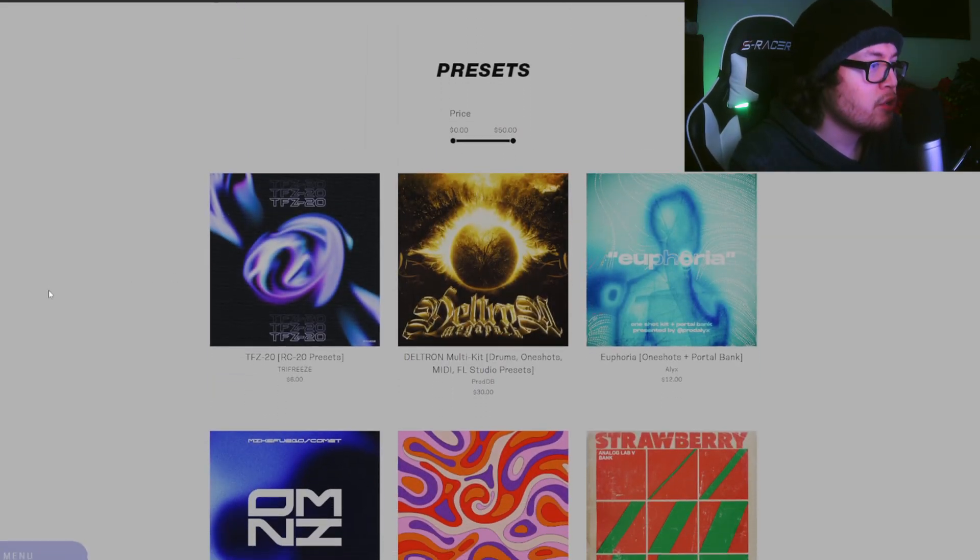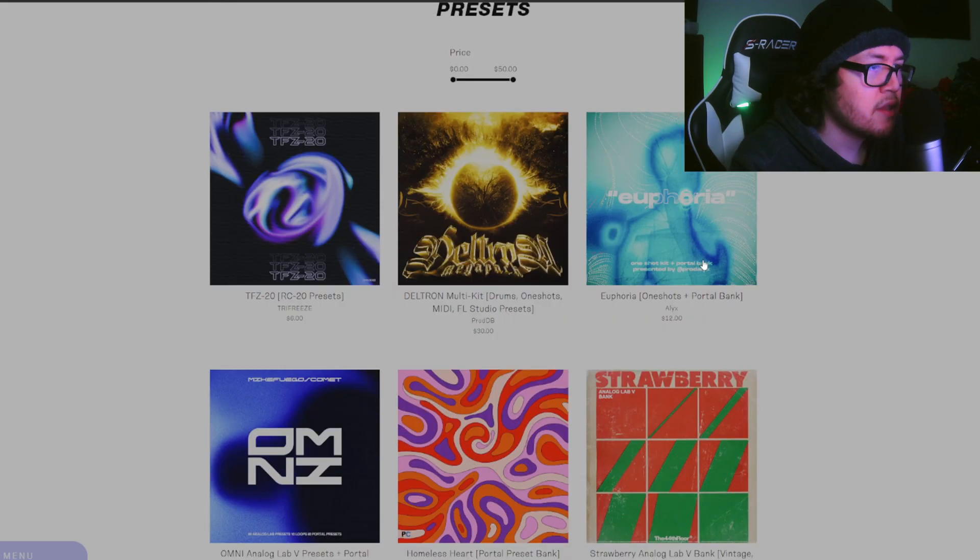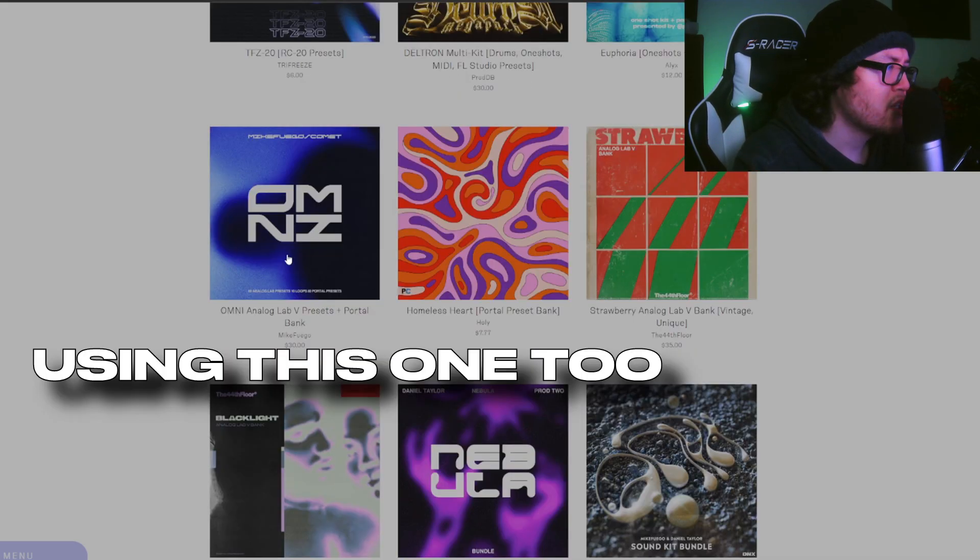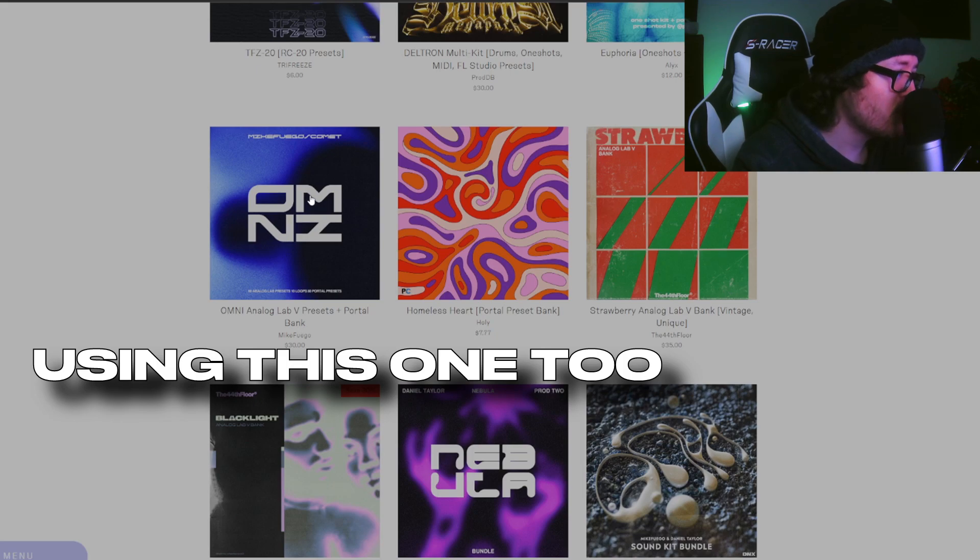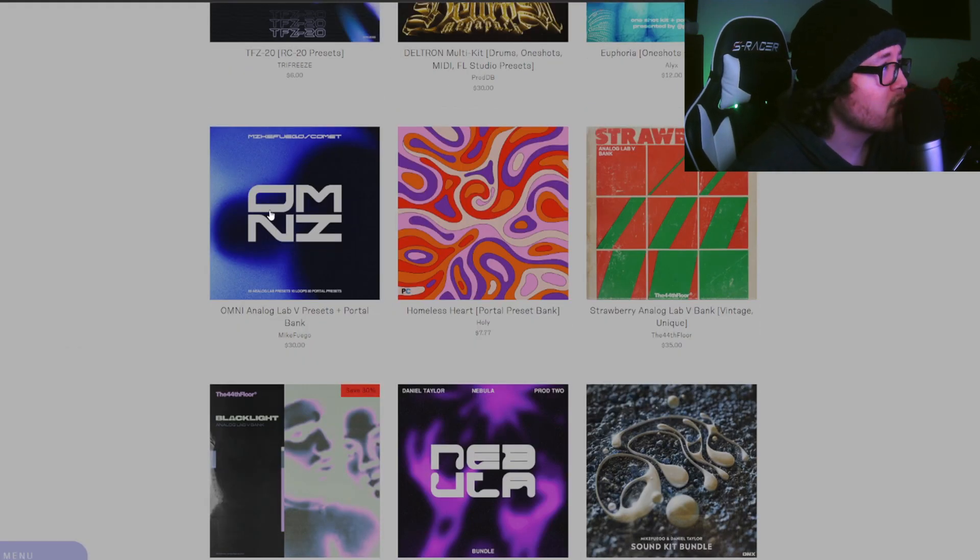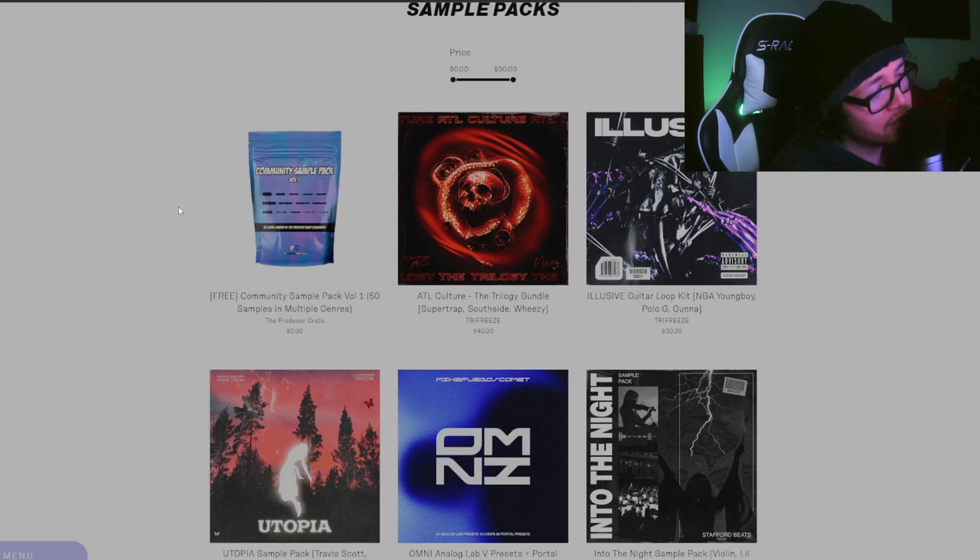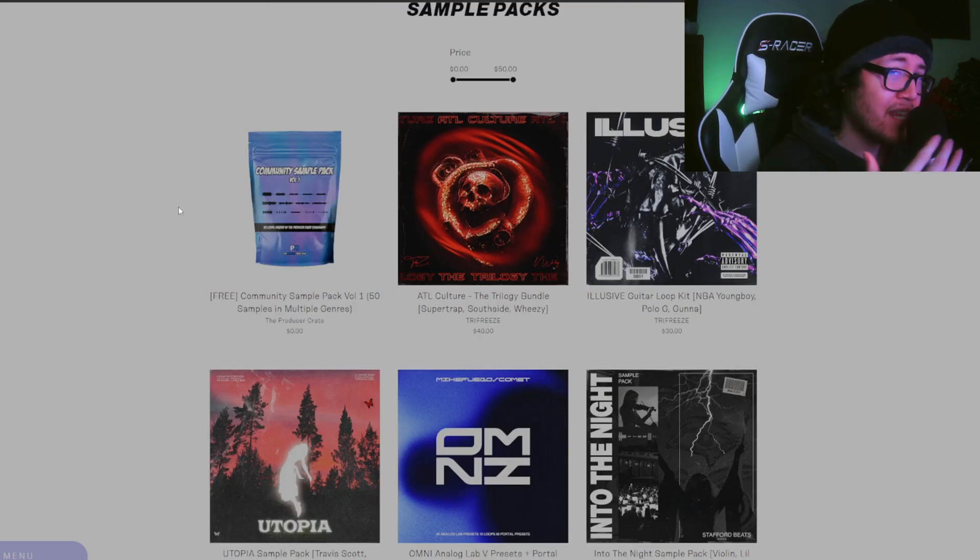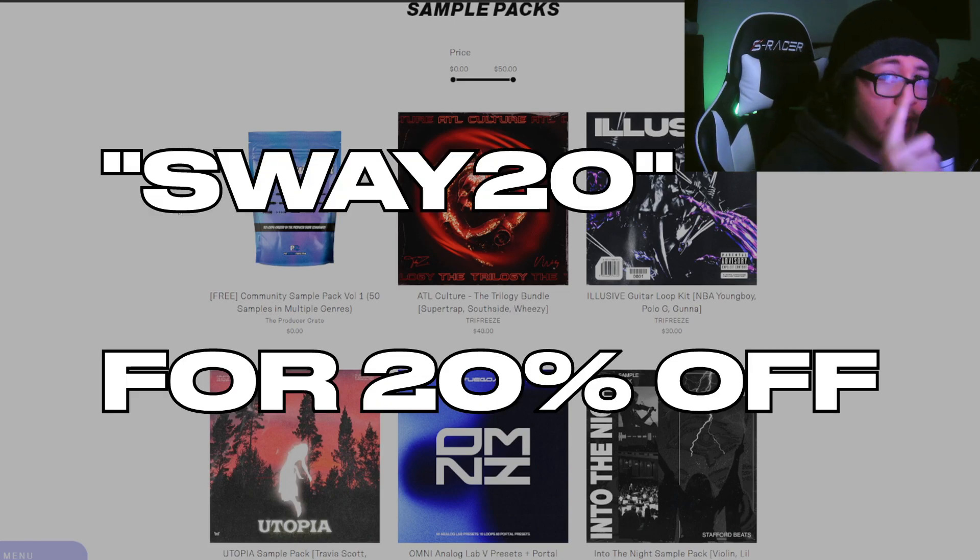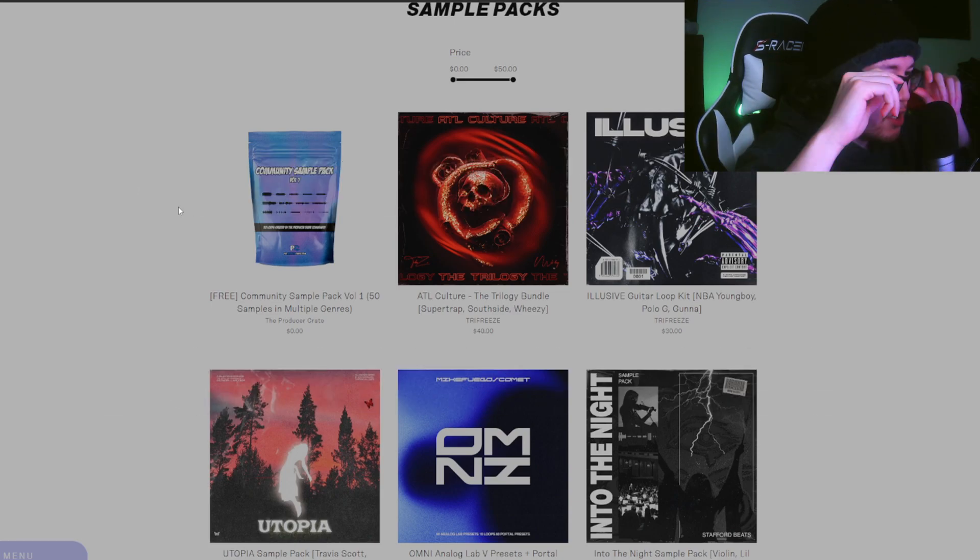They already have your drum kit and a whole bunch of loops here already. Now for the presets, they have RC-20 presets, some bundle presets. This one has one shots and Portal bank. This one has a Portal bank and Panel, like V preset bank. From what I'm seeing, it's phenomenal. Now the boys over at Producer Crate actually hooked your boy up with a discount code: Sway20 for 20% off your order.